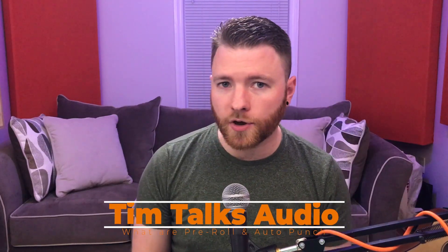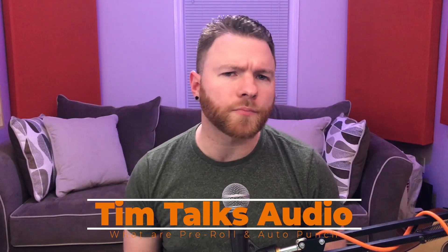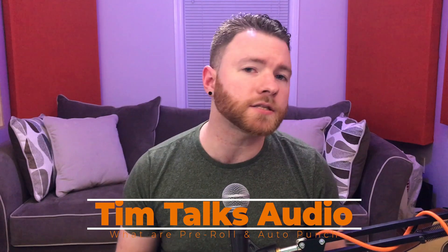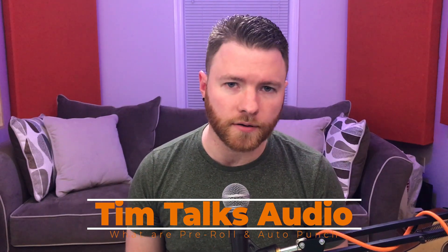Hey everyone, this time on Tim Talks Audio, we go over pre-roll and auto-punch inside Studio One.